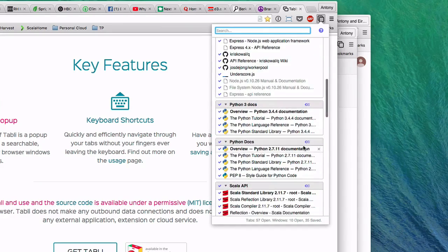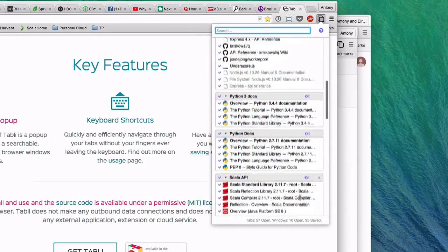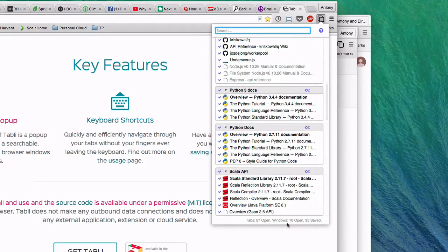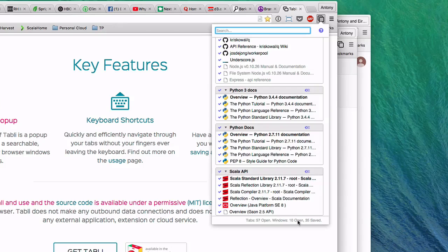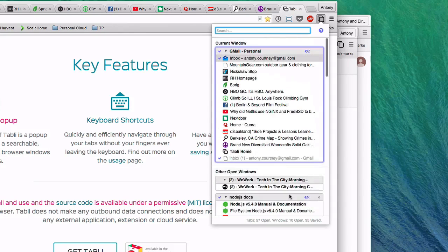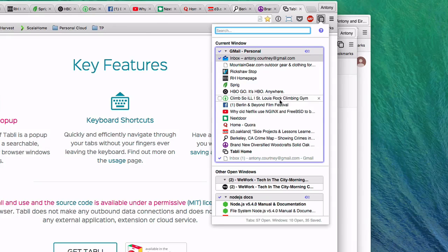So in this case, I have 57 tabs open in 10 windows, which is not uncommon for me at the end of a work week. Within each window summary is a very readable list of all the tabs that are open in that window.